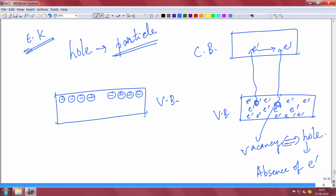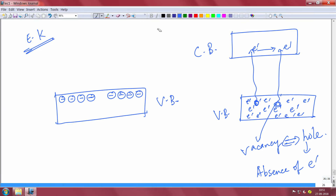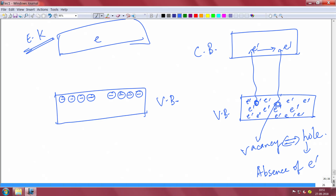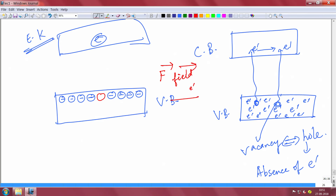That electron has gone to the conduction band, leaving a vacancy here. If you apply an electric field in this direction, electrons will try to move in the negative direction of the field. If the valence band was completely filled, electrons cannot move because there is no empty state — so there is no current. But now one electron has gone, leaving behind an empty space — a hole.